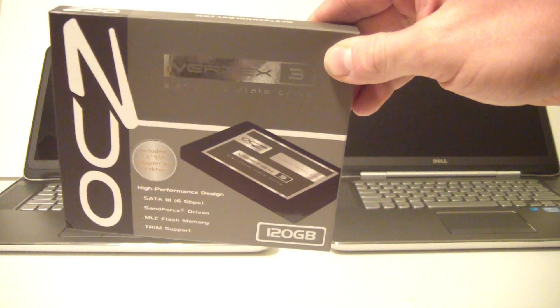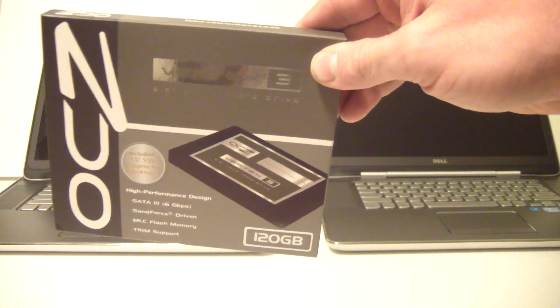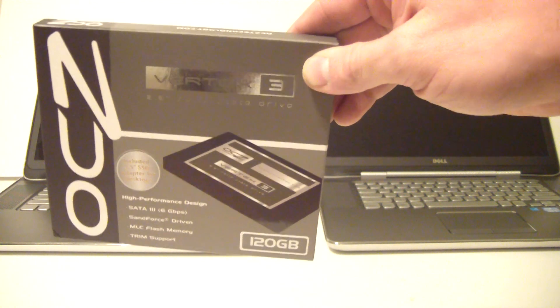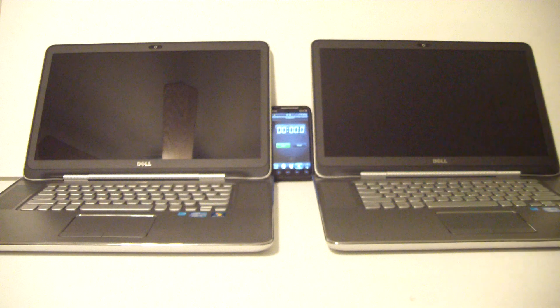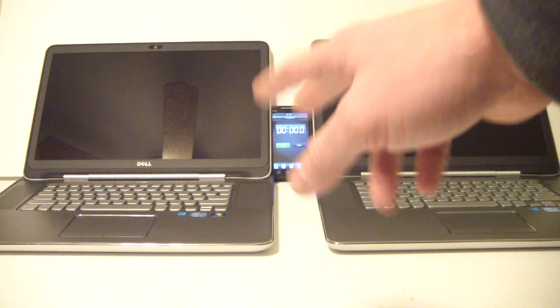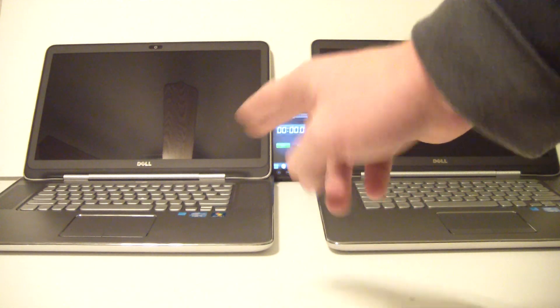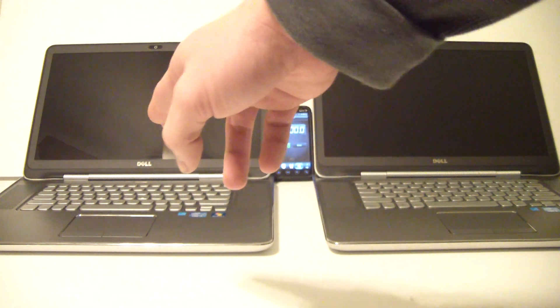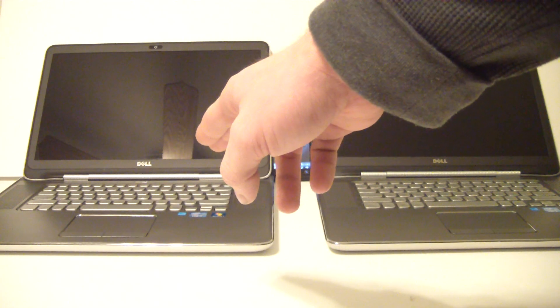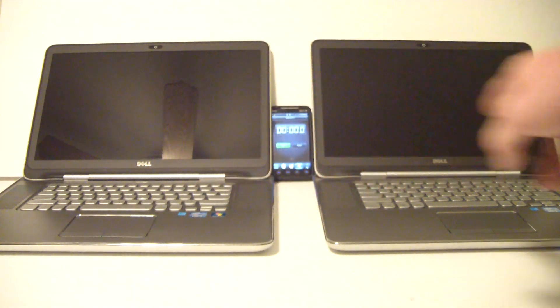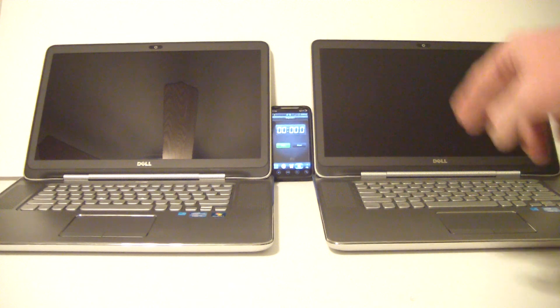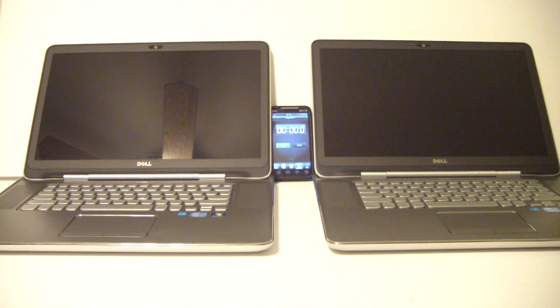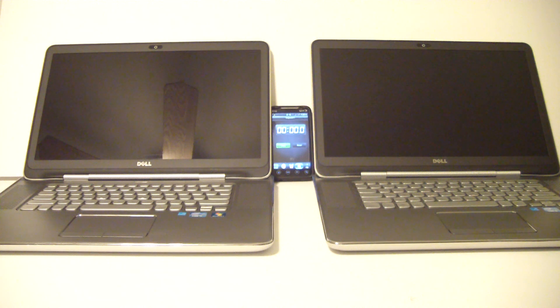Now on this I'm using an OCZ solid state drive, this is a Vertex 3. The notebooks I'm using are identical with the exception of the hard drive. This one over here has 8GB of RAM and an i7 processor. Same with this one, 8GB of RAM and i7 processor. These are the Dell XPS 15Z, or Zed if you're not from America.